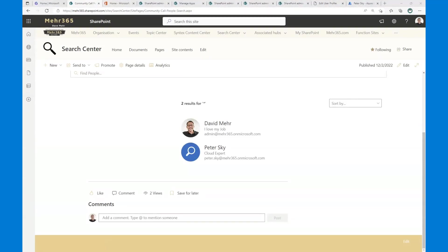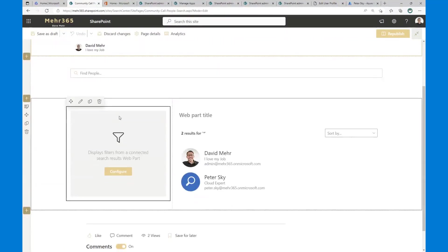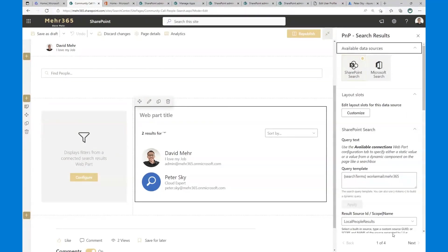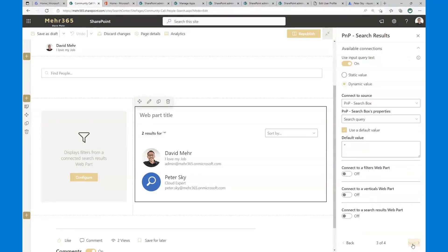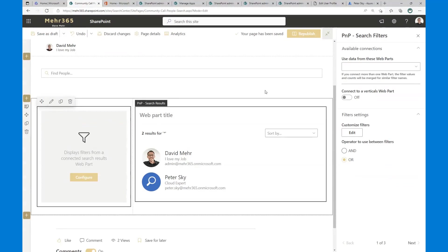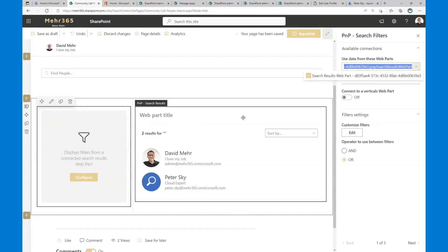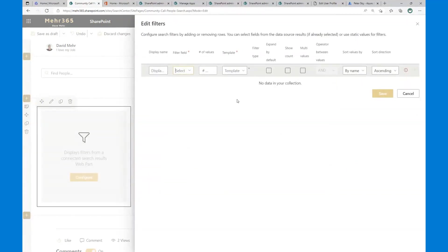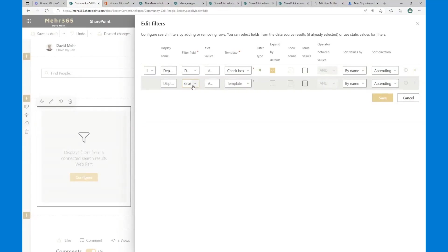Next we configure the filters web part. First, configure the connection in the results web part — under available connections, connect to the filters web part. Do the same in the filters web part by selecting our search results web part. Now there's a connection between filters and results — filters are only active when results are present. You can add filter fields with a display name; the template is a mandatory field. I'll expand the properties and configure one filter.